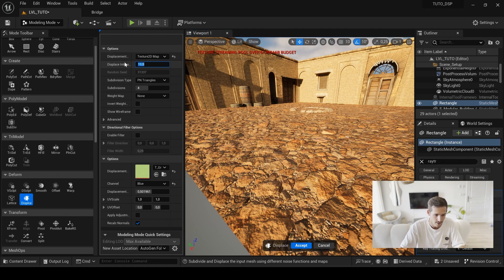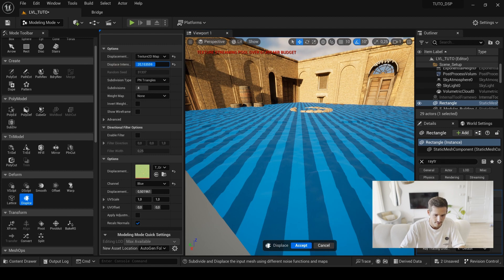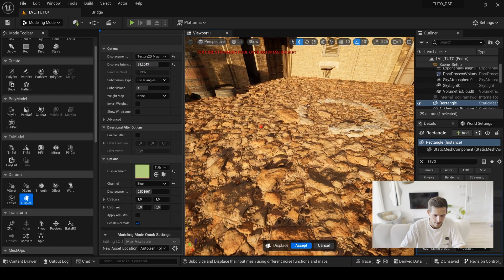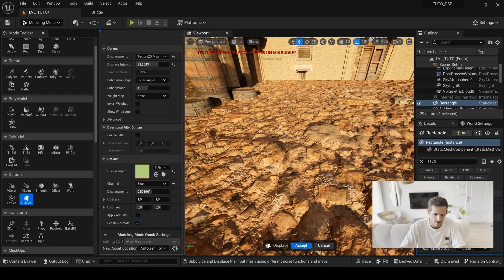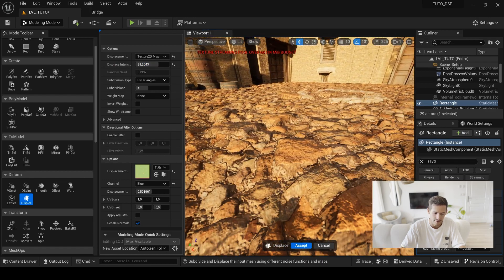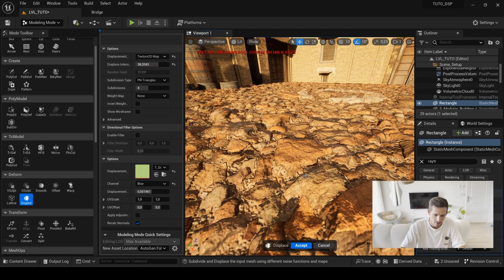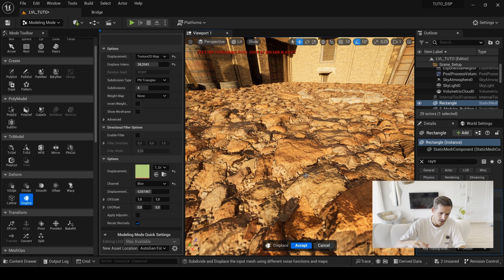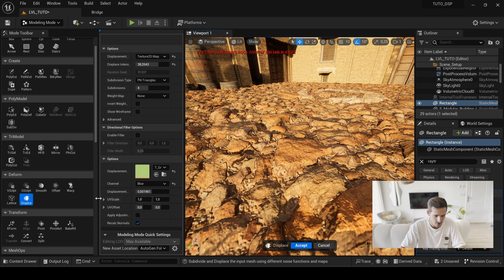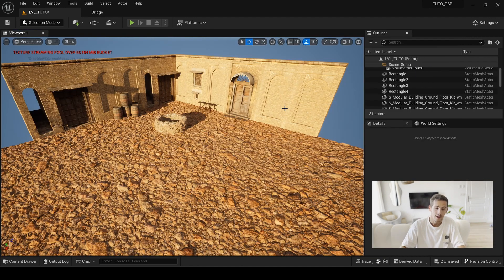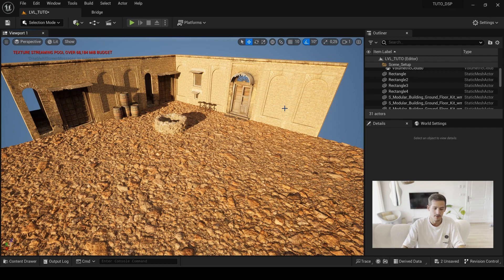After you choose the correct channel, you will now have the possibility to increase the displacement intensity directly from here. Now you have a correct and real relief. And of course, if you change the UV scale of your texture in the first place, you will have to change it here in the UV scale of your displacement map.